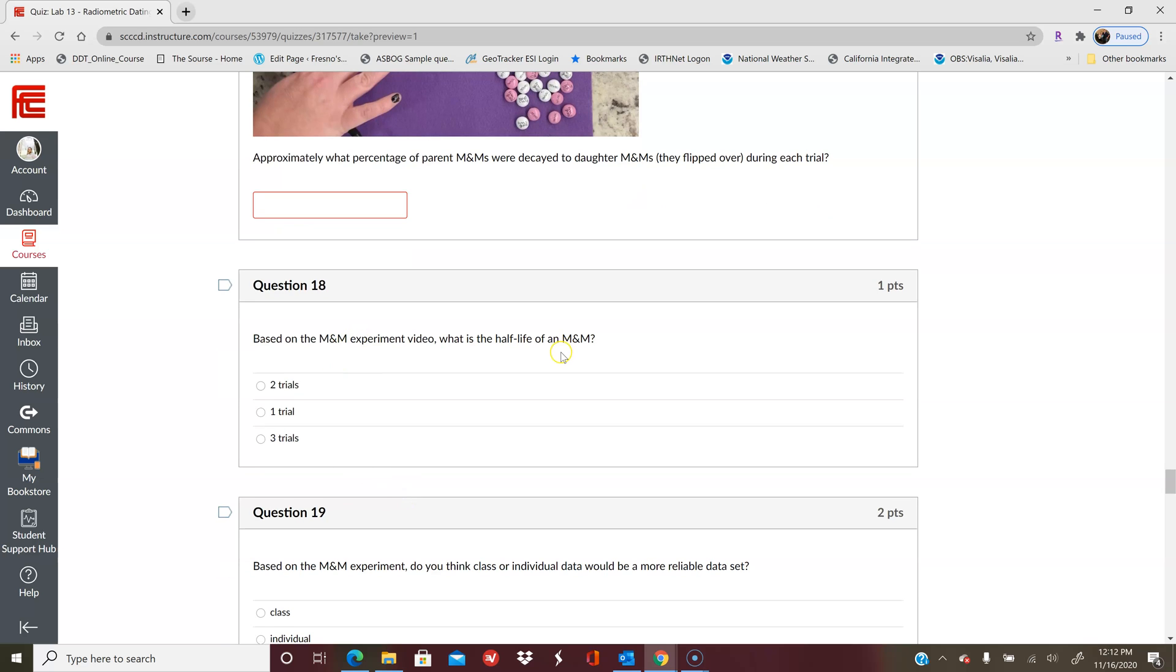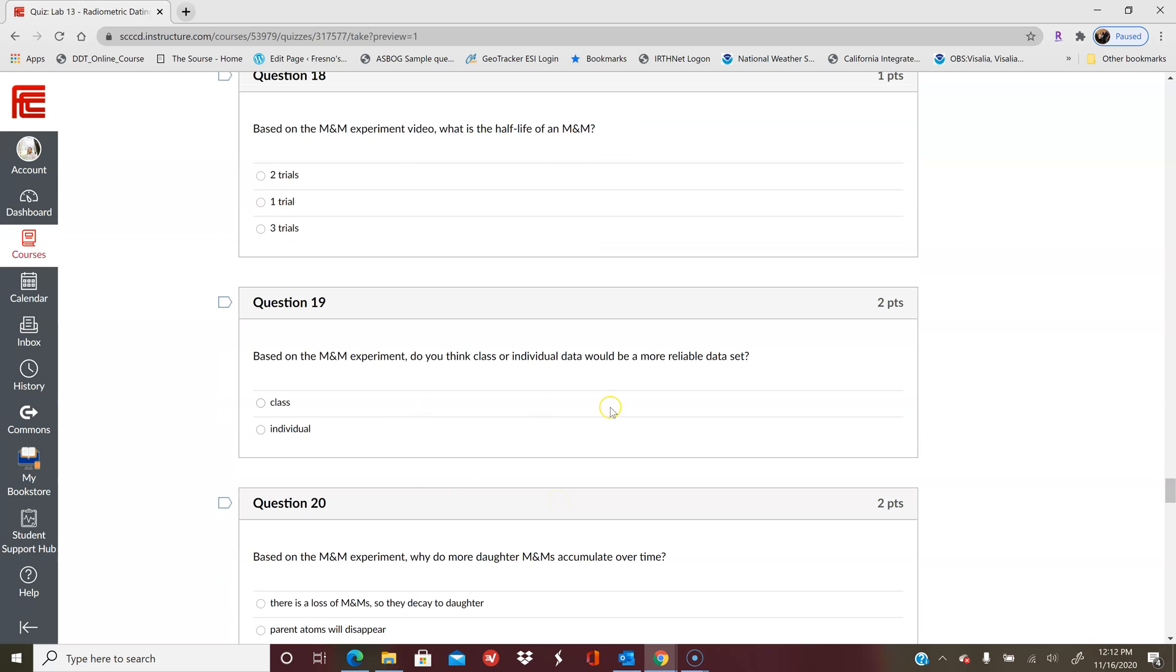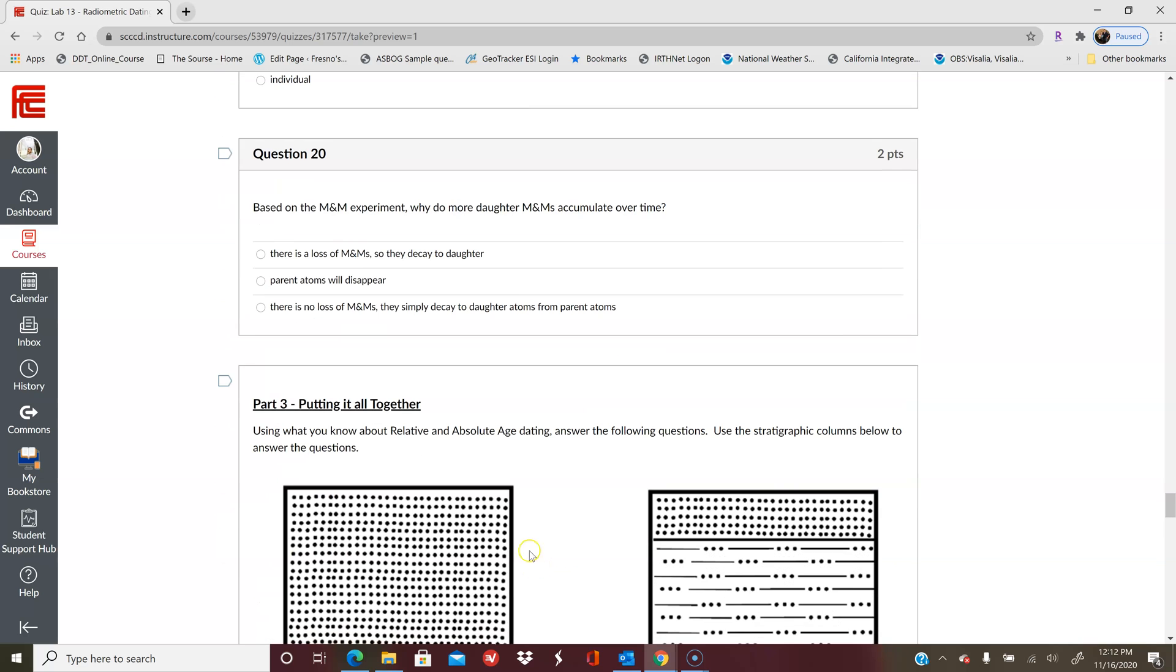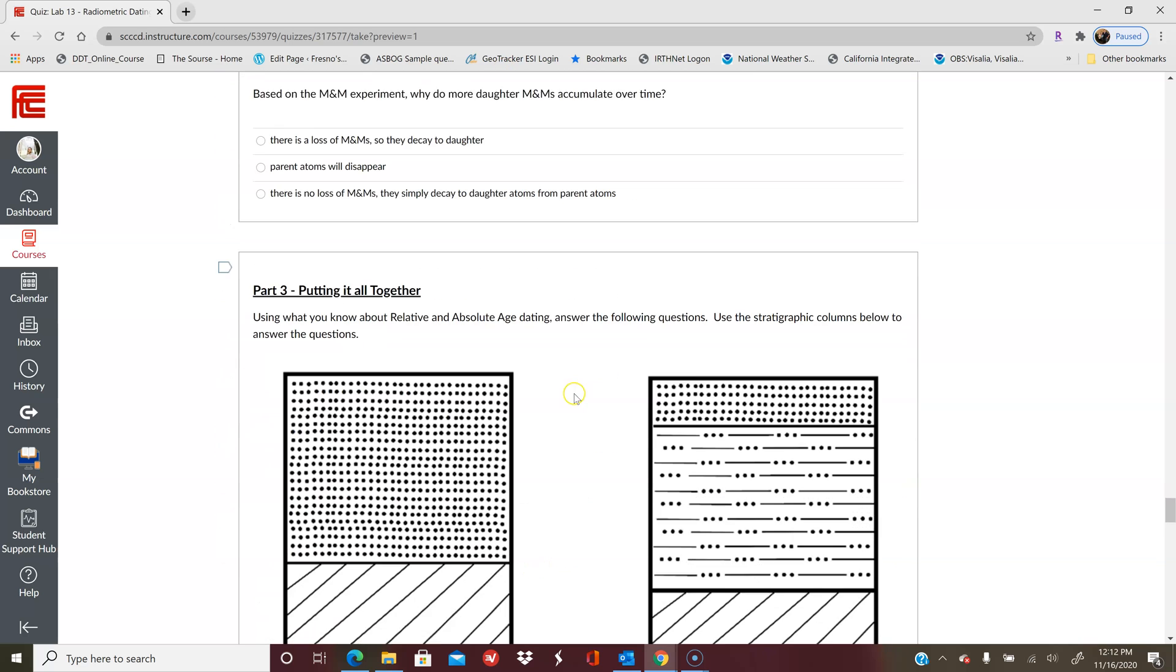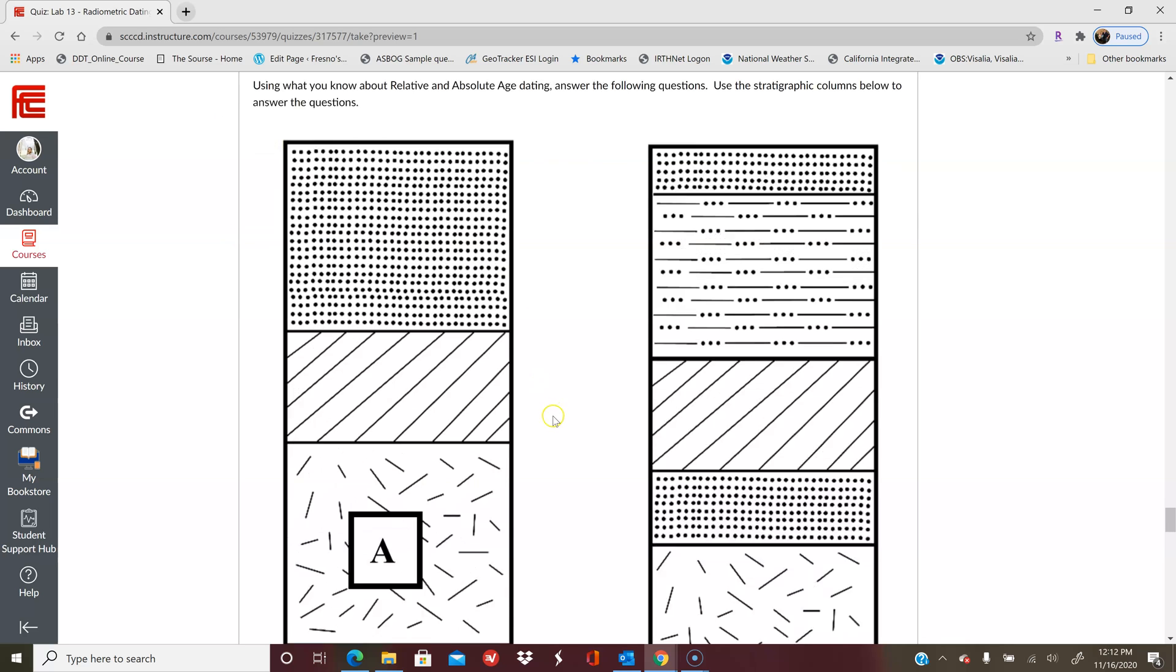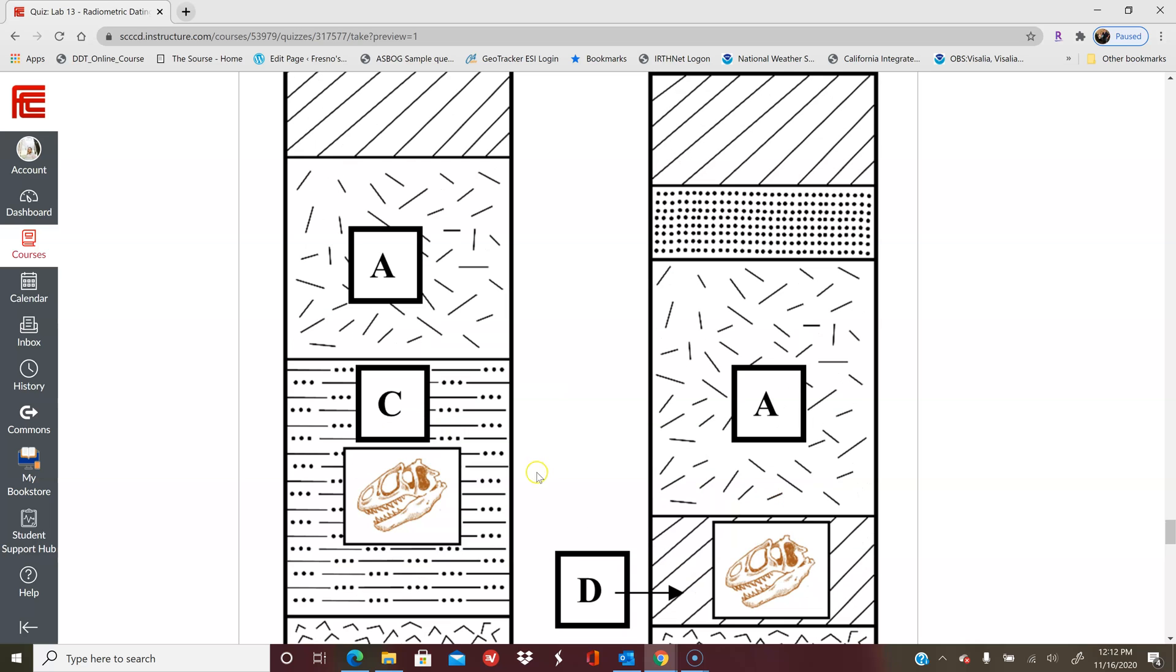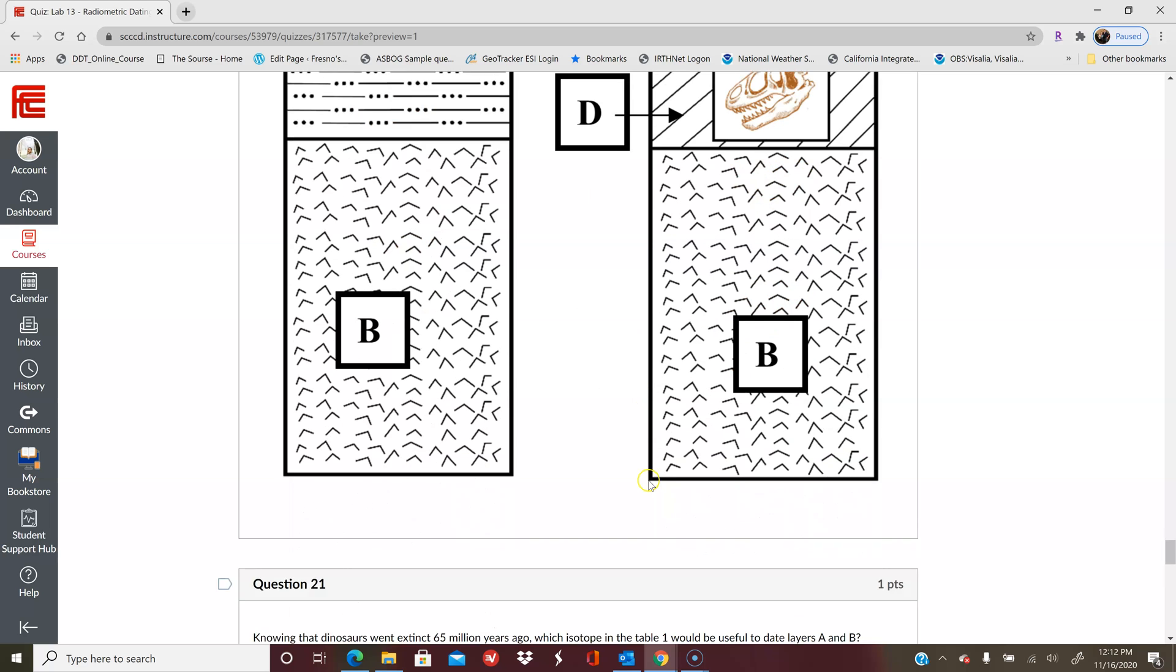And then based on the M&M experiment video, what is the half-life of an M&M? And then some other questions relative to that video. And then this last part here is putting that all together, so this is taking relative and absolute dating and combining them. Here you're going to use these stratigraphic columns that I've made. All of these are just different rock units and there's specific units labeled for you, and then there is a dinosaur in a couple of the units.